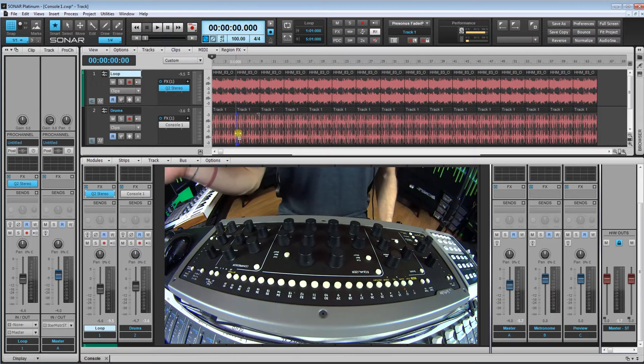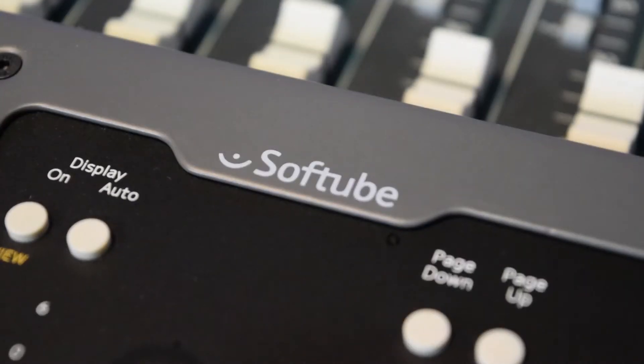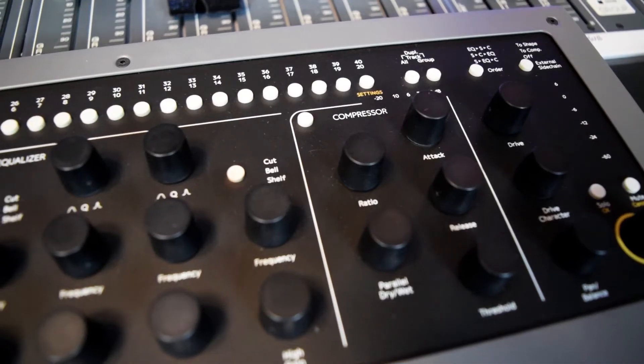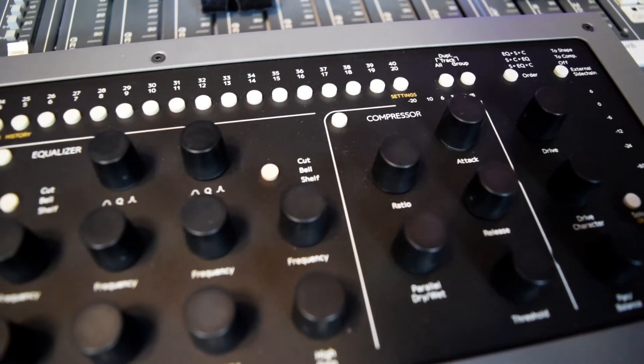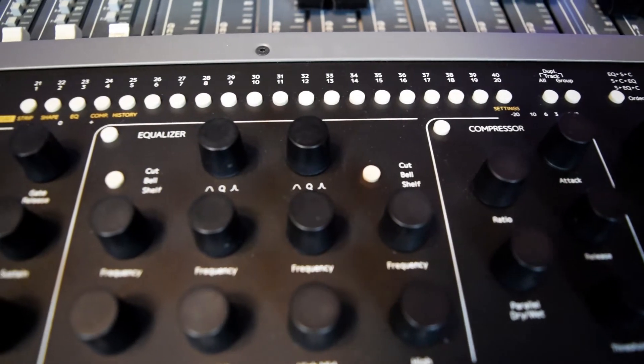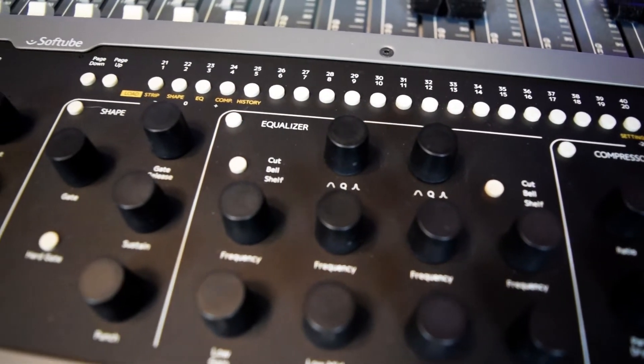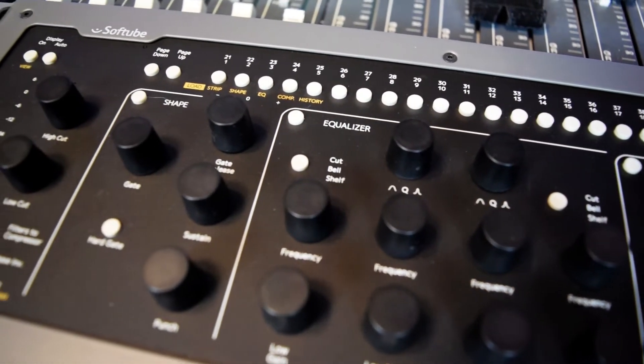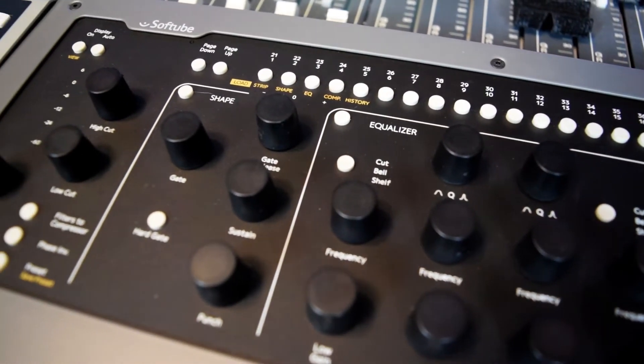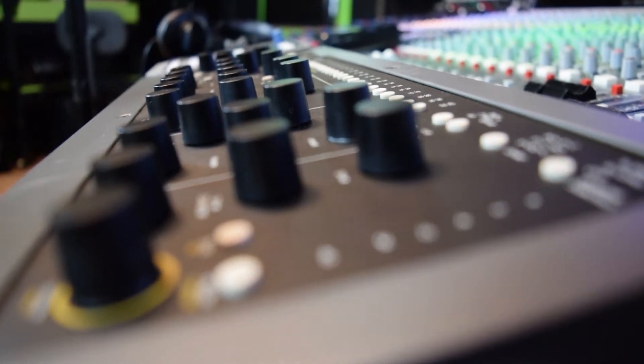So this has to be my newest but probably most used plugin now for drums. What this does to drums, kick snare, drum loops, anything percussion is really amazing.